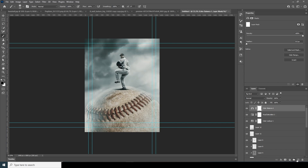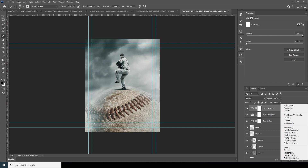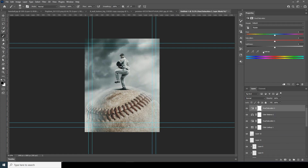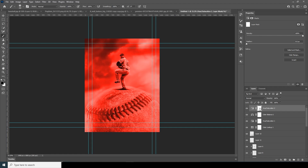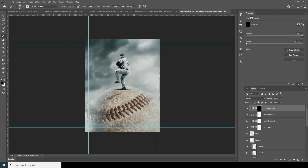Add another Hue and Saturation adjustment layer, click on the color selector and choose Red, then drop down the Lightness. Select the layer mask icon and fill it with black. Go to the Brush, change the color to white, and paint some red tint in certain areas, then drop down the opacity for just a subtle reddish touch.